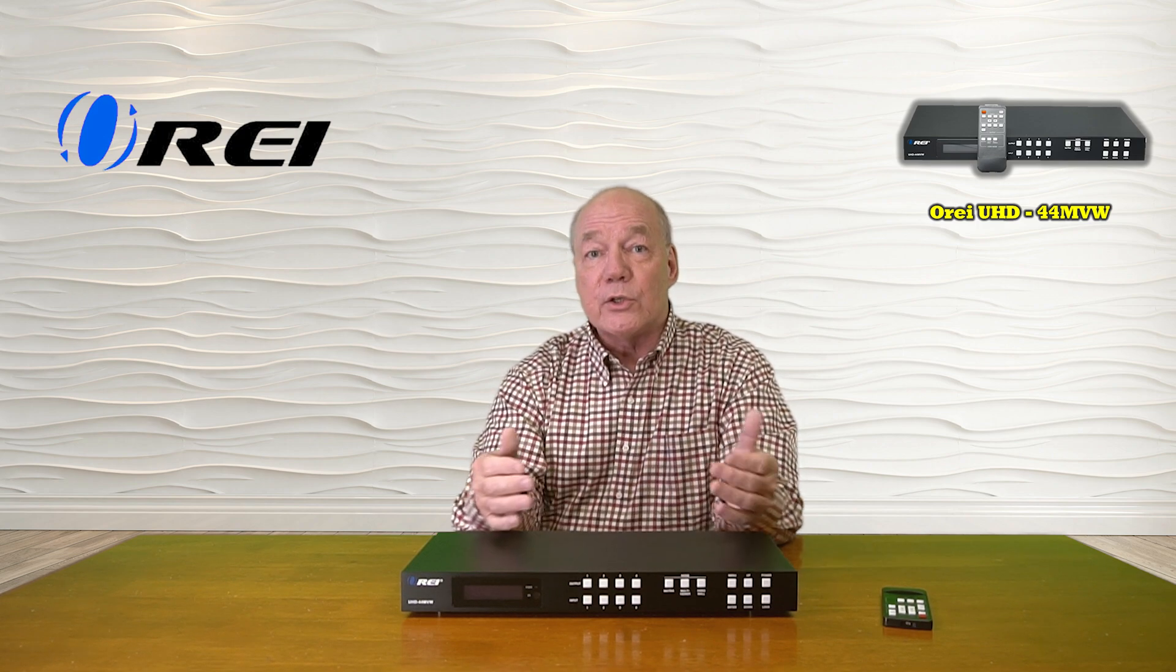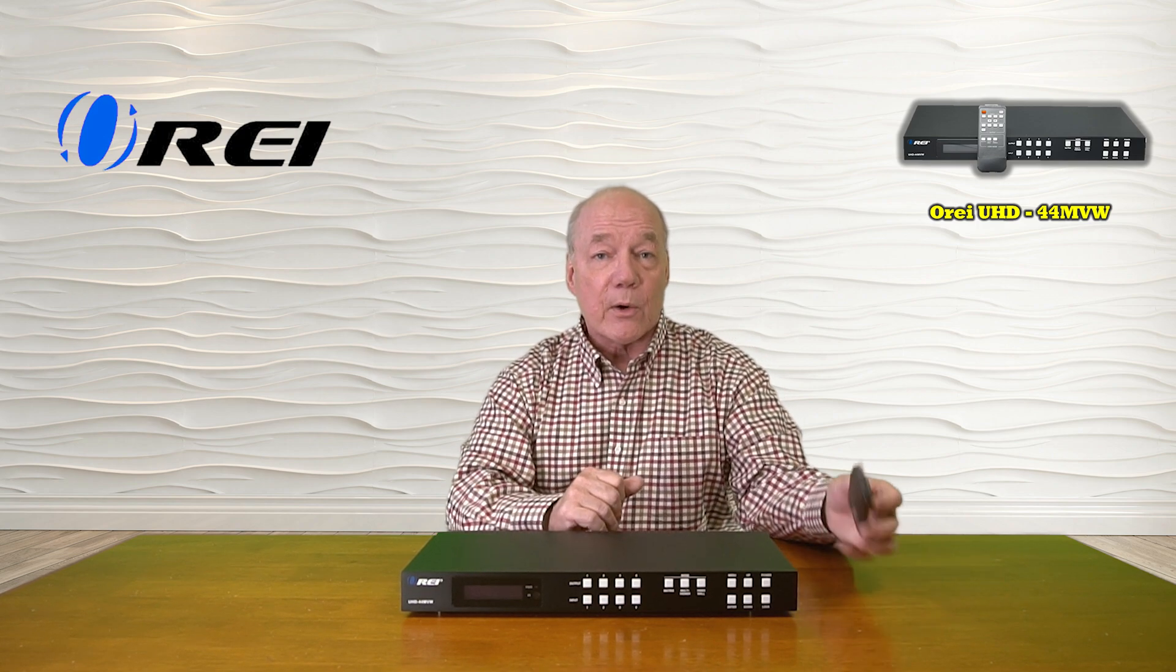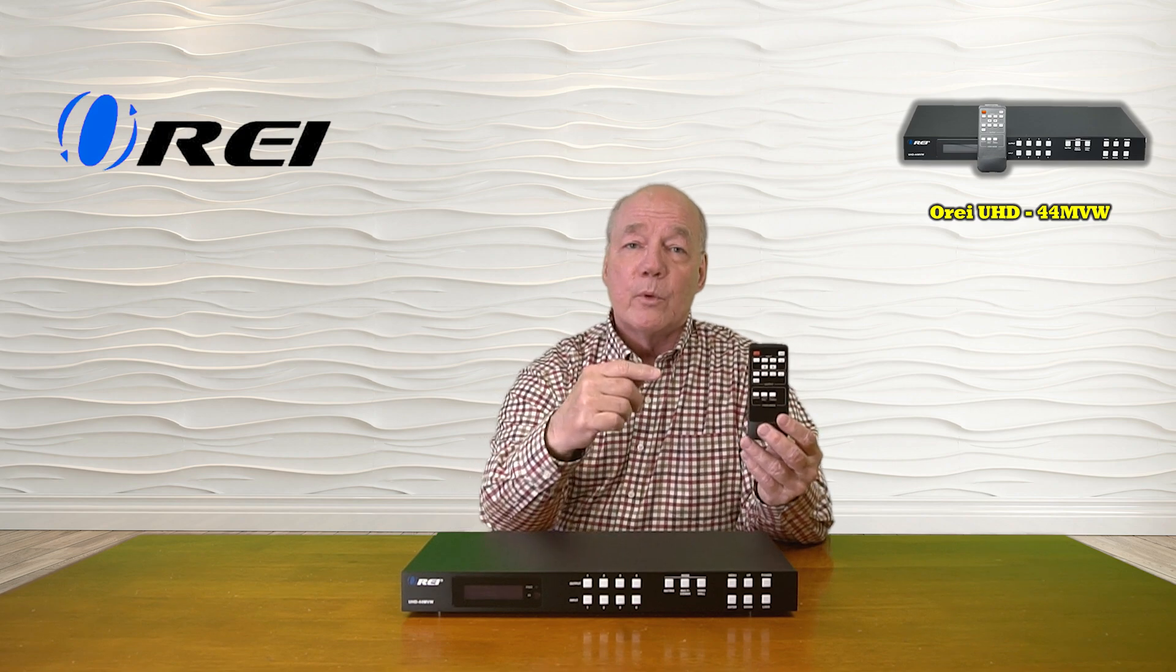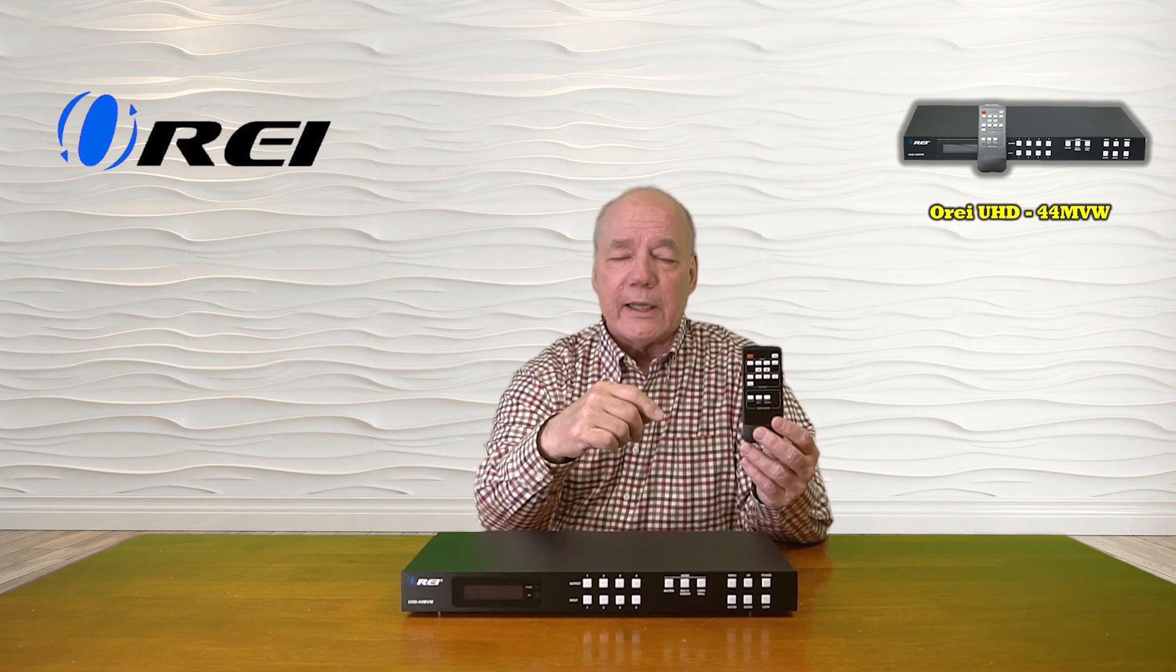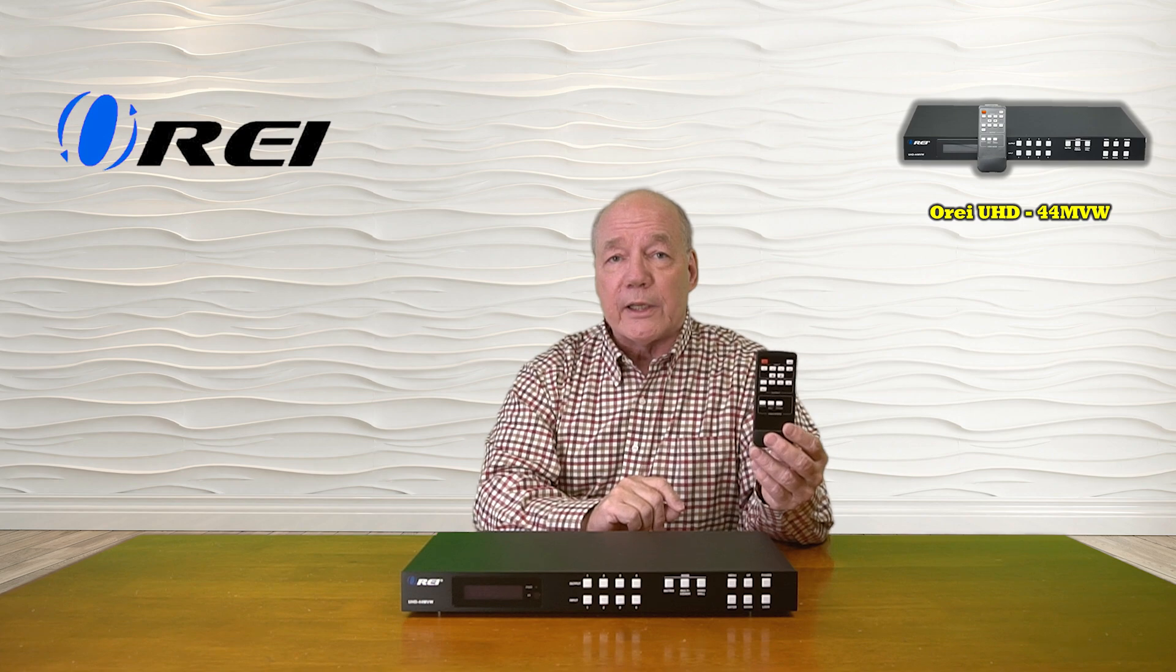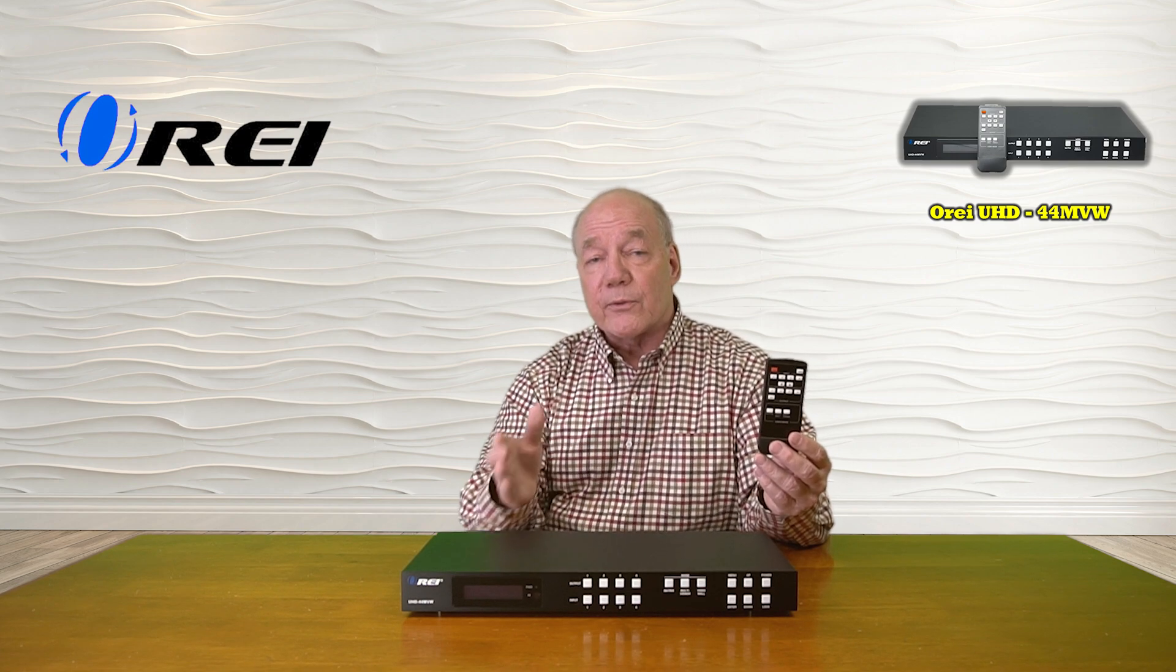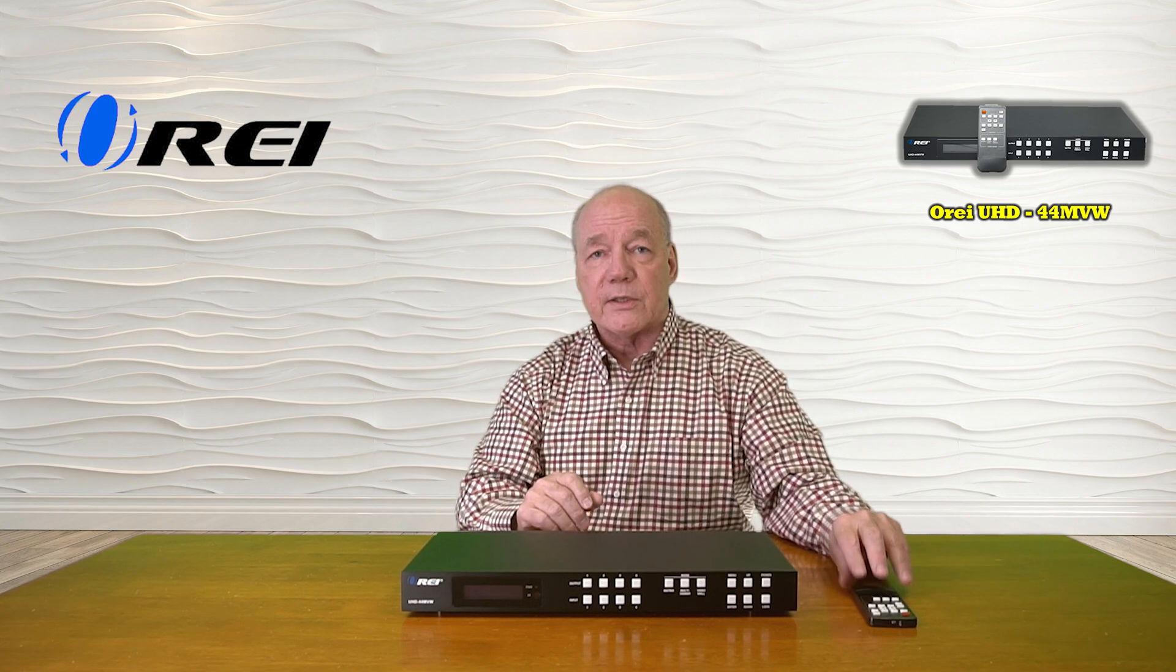Now you actually have four different ways that you can interact with this matrix starting with the infrared remote control which provides a basic level of functionality that allows you to choose the input versus output relationships and actually step through the three different functions that the product provides.